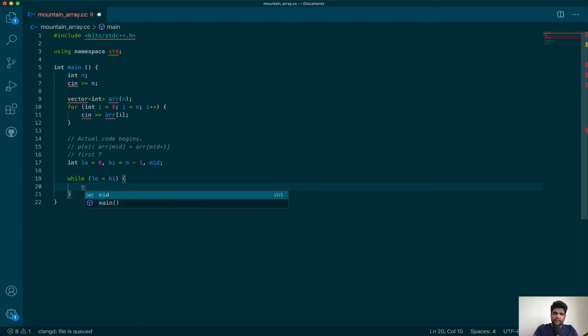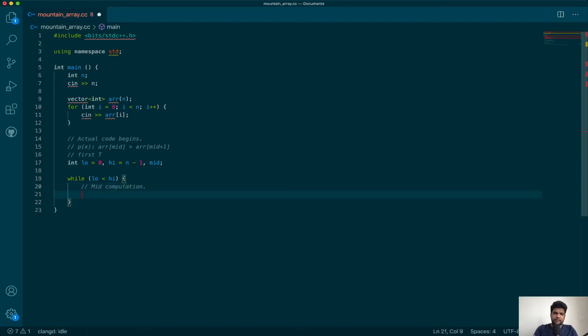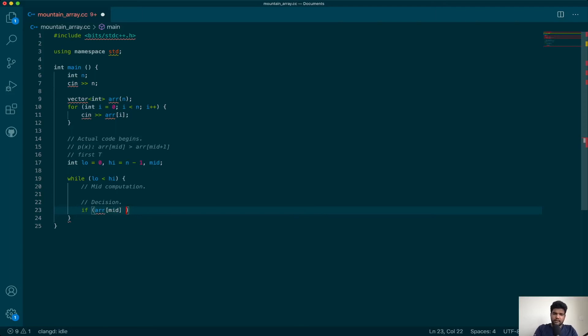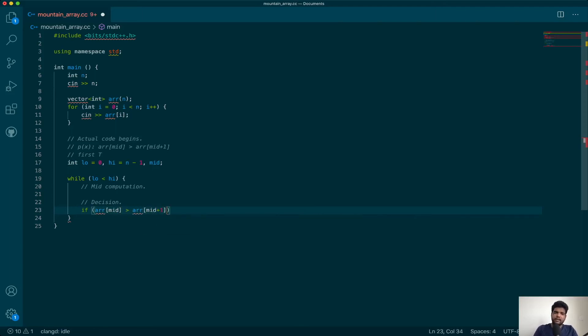We will come back to the mid computation. We will first make the decision. Let's write the predicate: if p(x). What is p(x)? Array[mid] greater than array[mid+1].